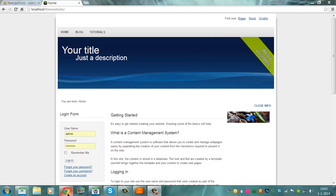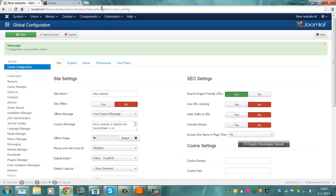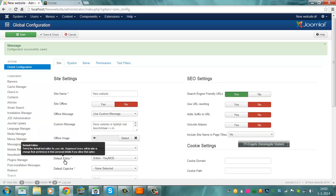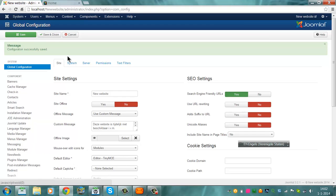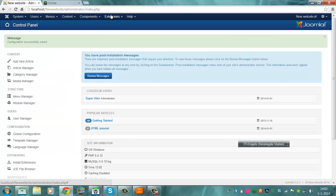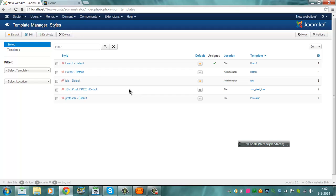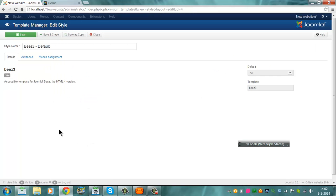We will go to the administrator part. For the example I also put the editor on TinyMCE, I clicked on save and close. I am going to Extensions, Template Manager. I have BEES as a default now and it is already assigned. I am going to go to ADVANCE.